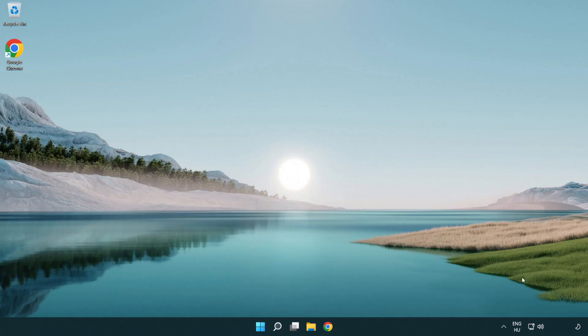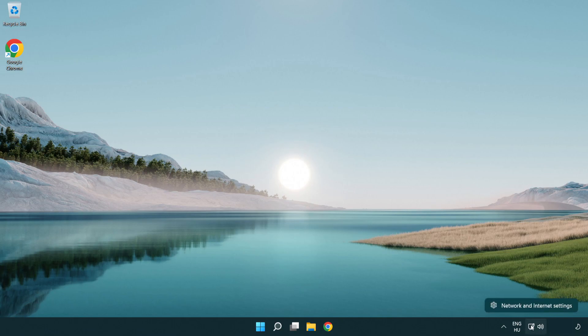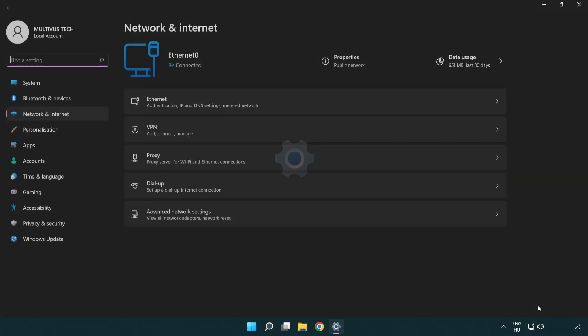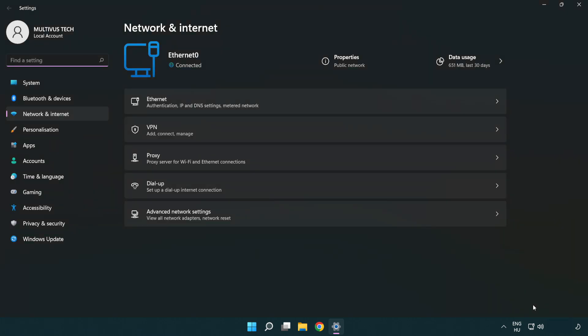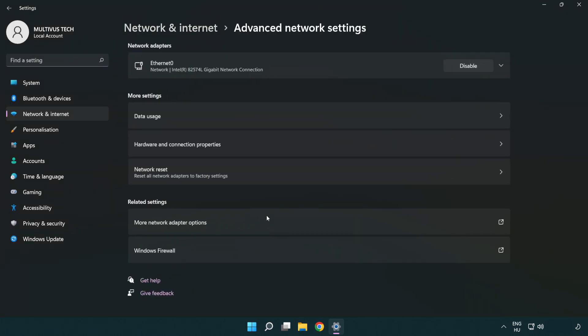If that didn't work, right-click Ethernet and open Network and Internet settings. Click Advanced network settings.